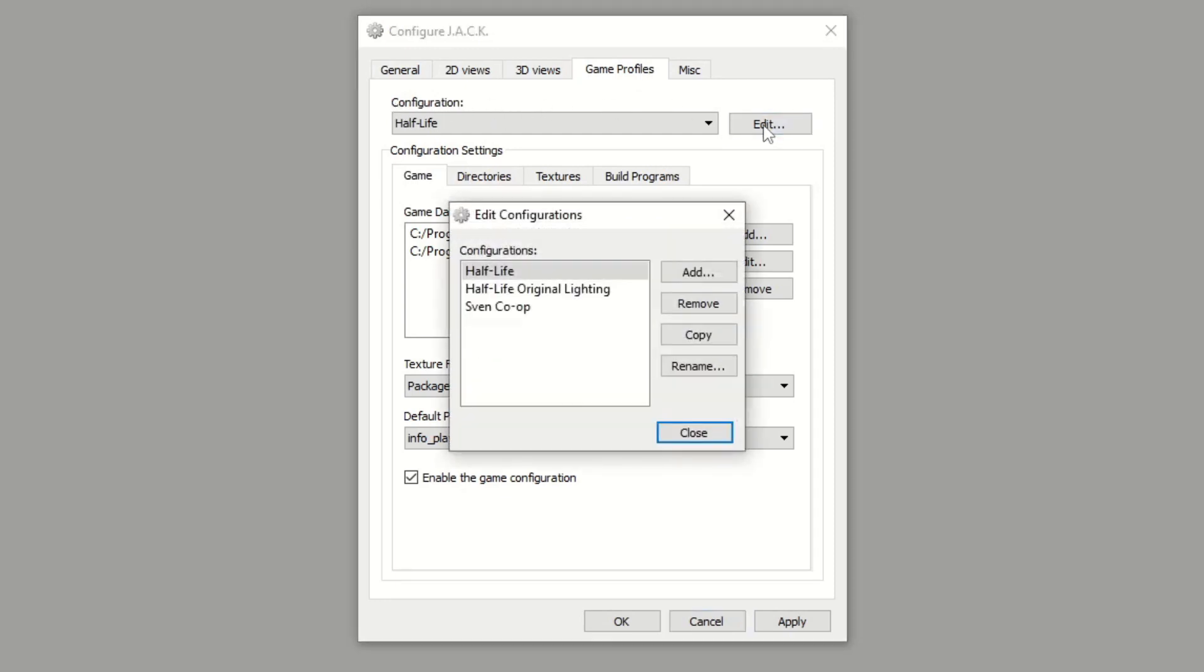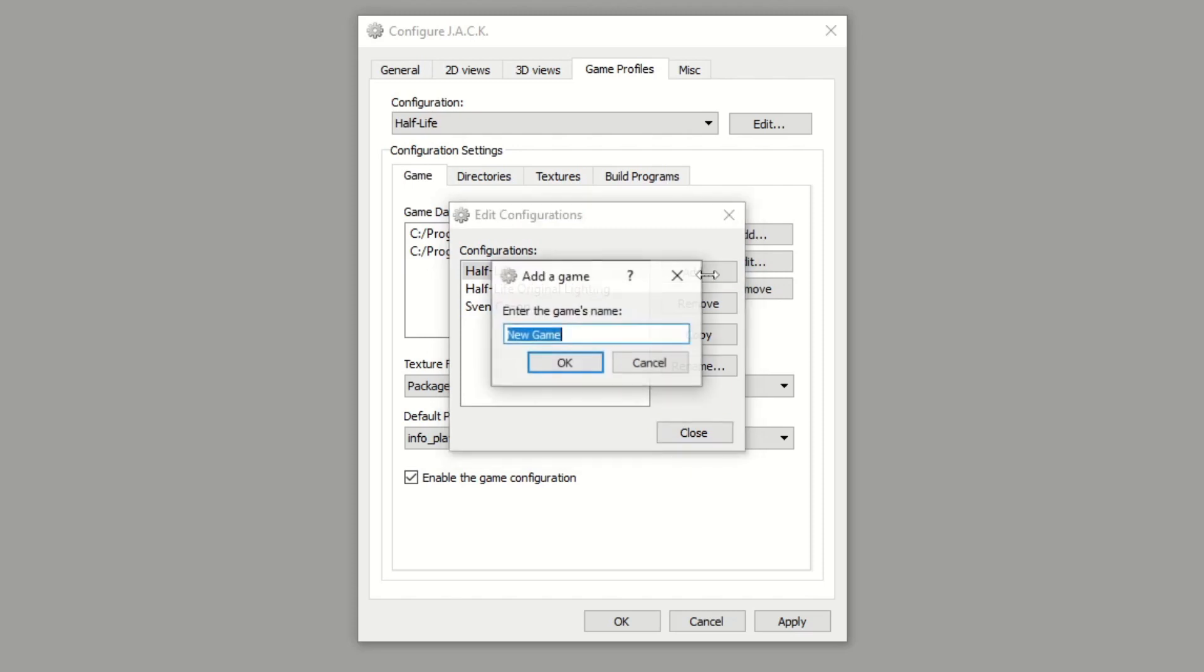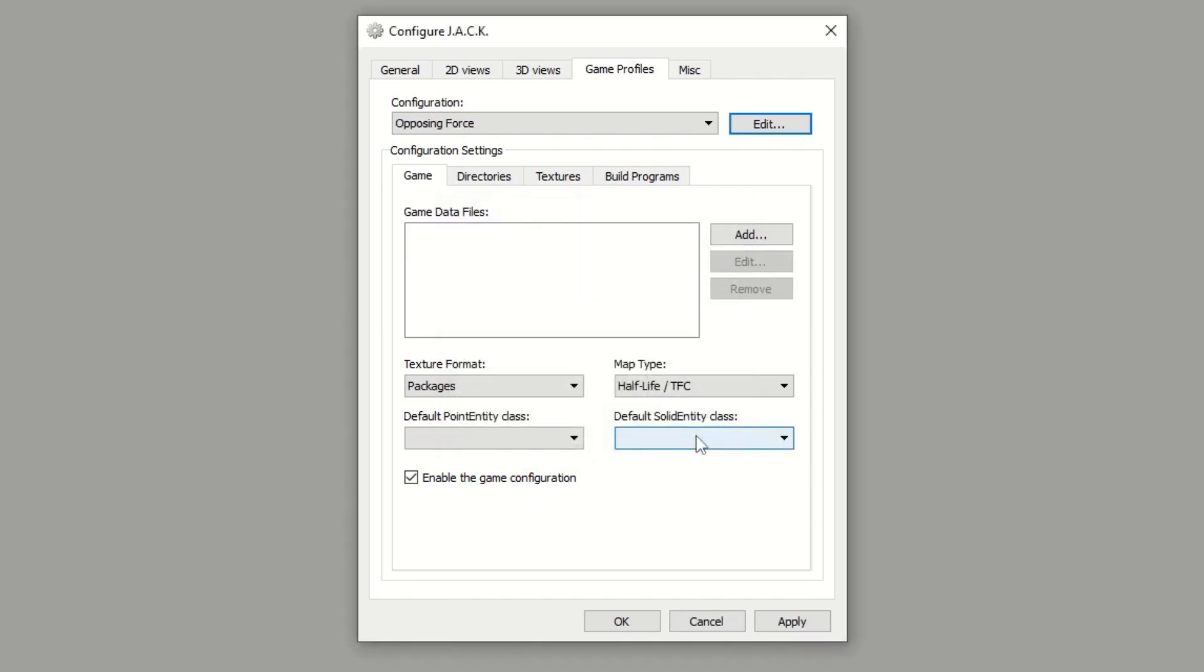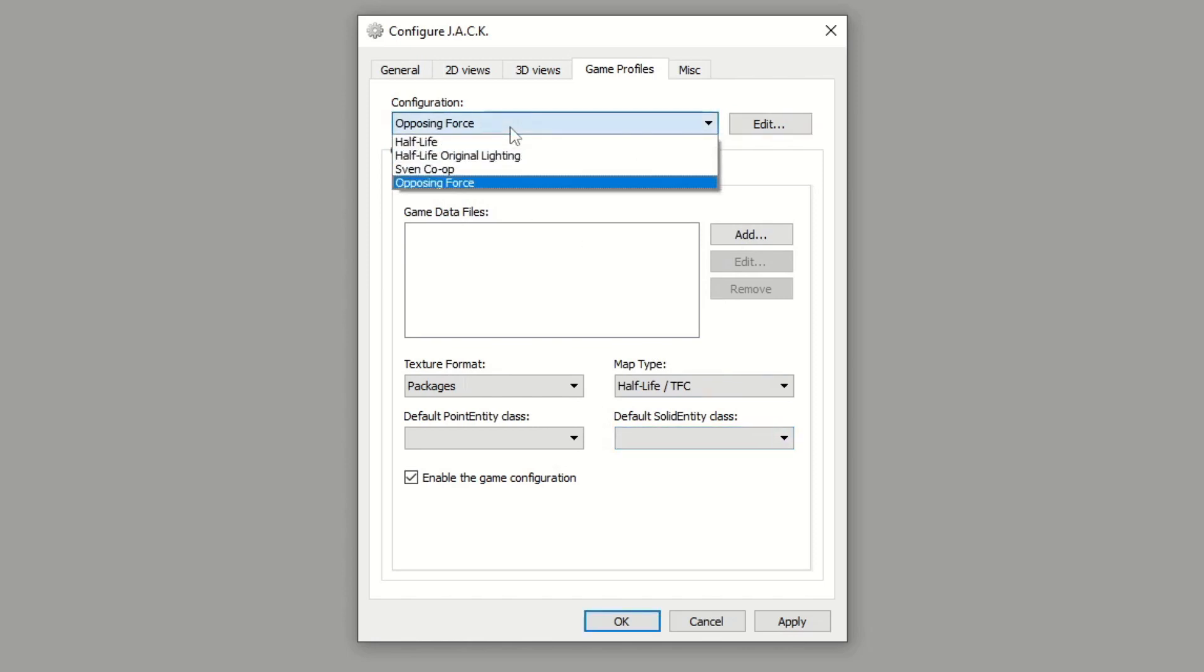Then we'll add a new game, so click Add. You enter the name of the game, Opposing Force for example, and then we can go ahead and hit Close. Now we'll have Opposing Force under the configuration drop-down.